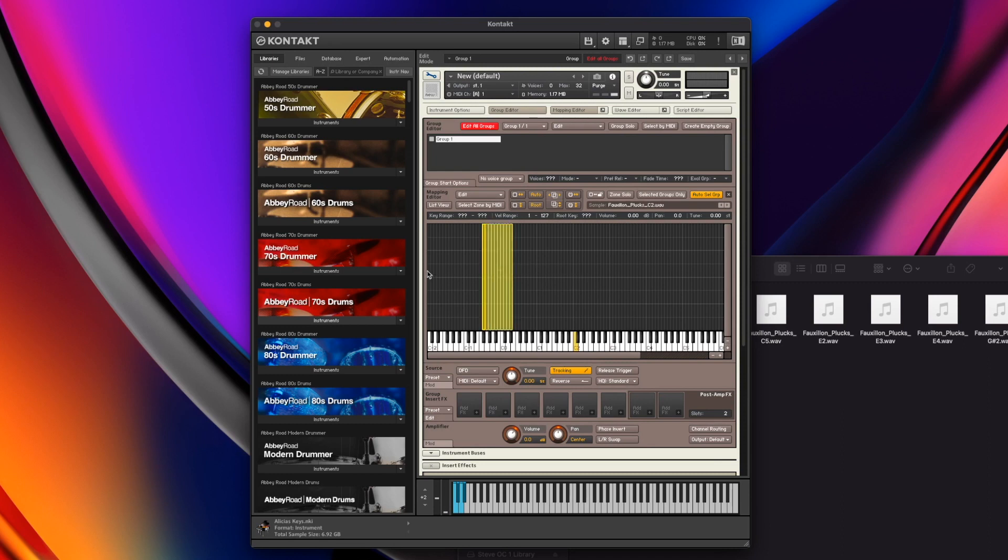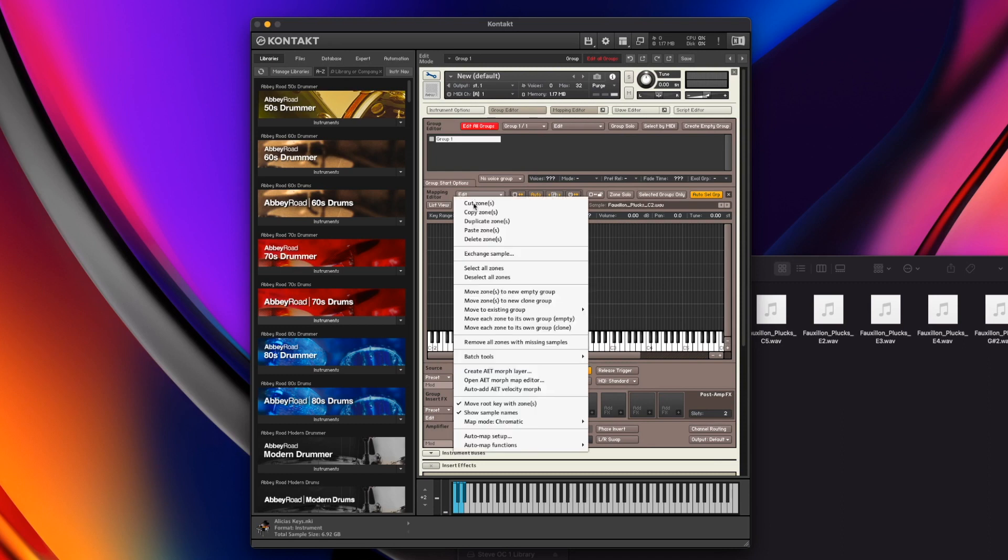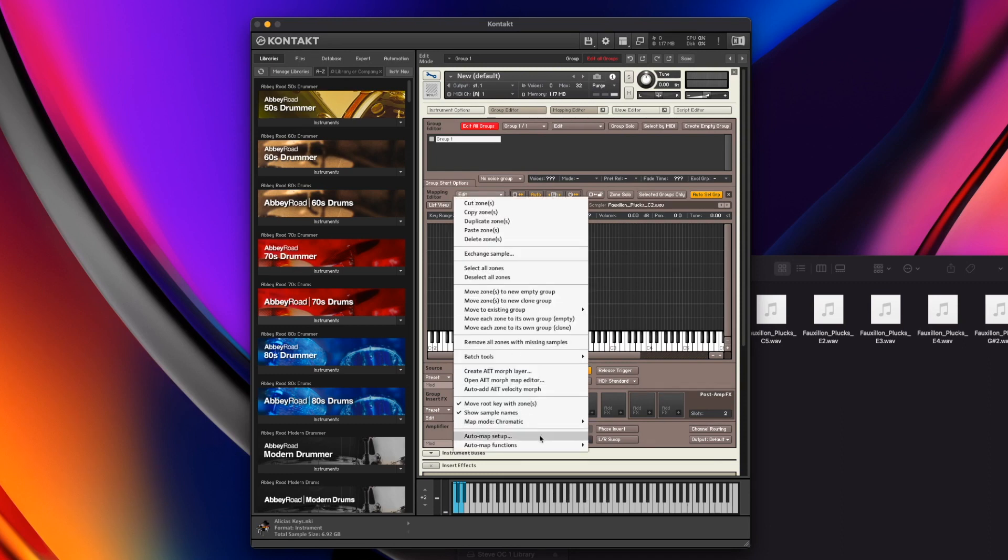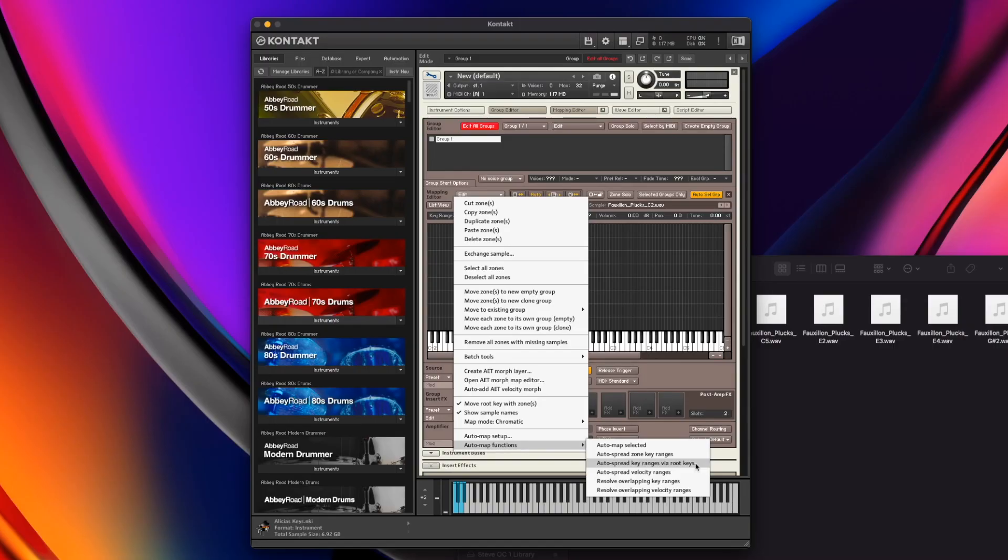So what I'm going to do is another little shortcut. I'm going to highlight all of these, jump into edit, jump to automap functions. And there's one in here for auto spread key ranges via root keys. What this is going to do is spread out the zones, but centering them around your root keys, so that way it's going to move that zone to the root key and then just spread out based on what's around it before it runs into another zone.